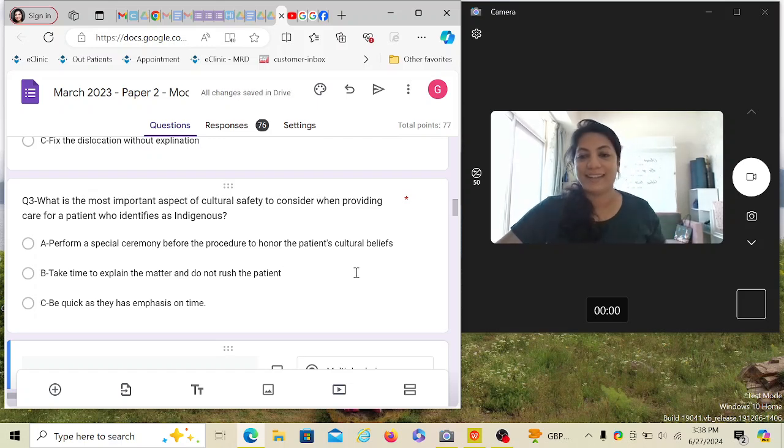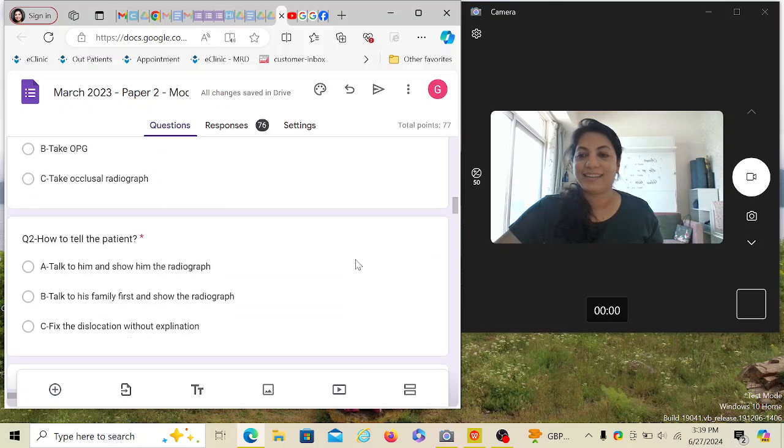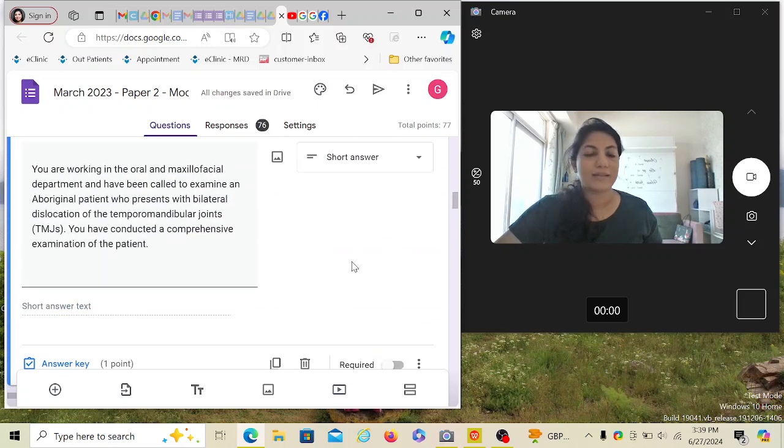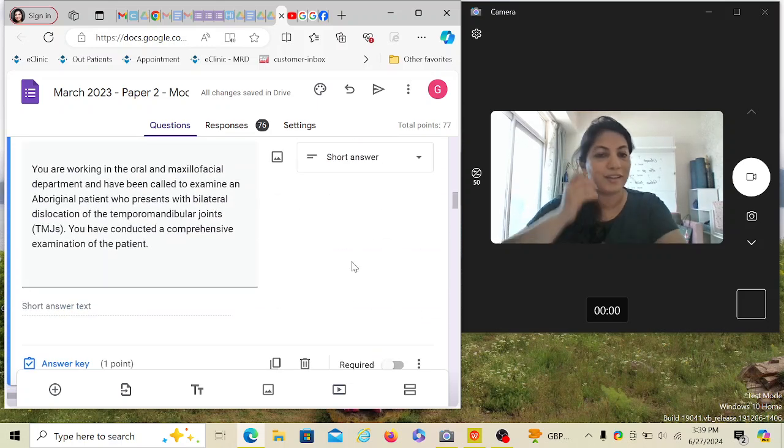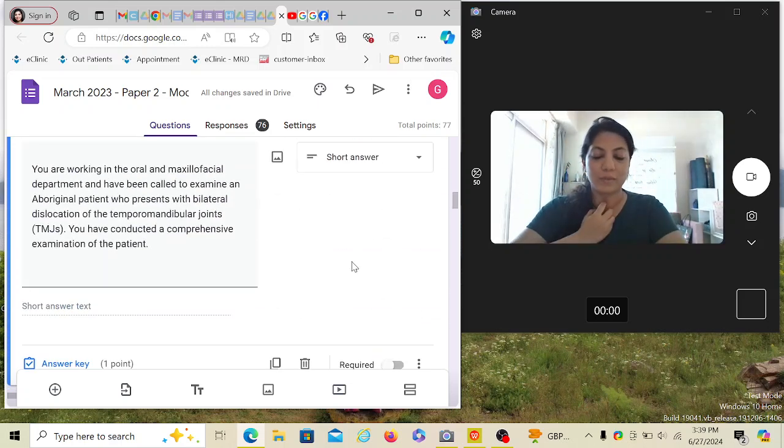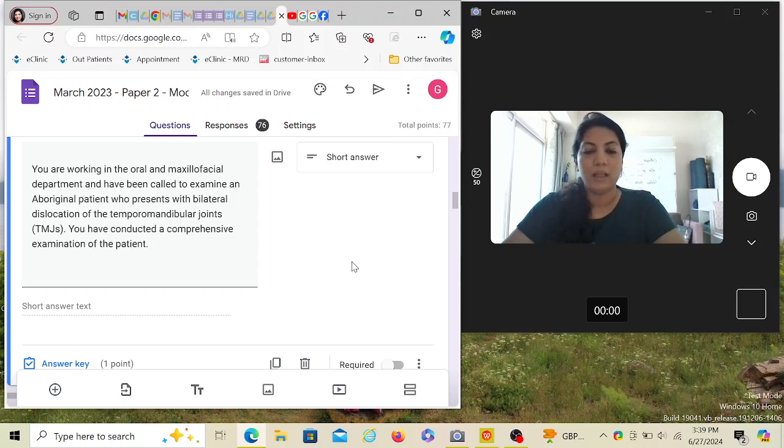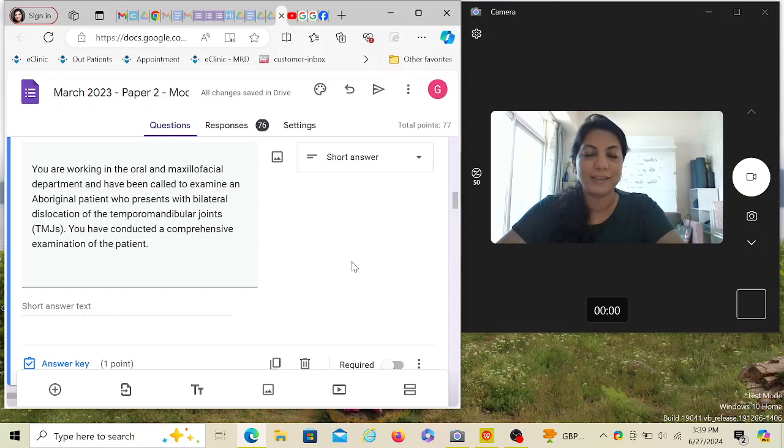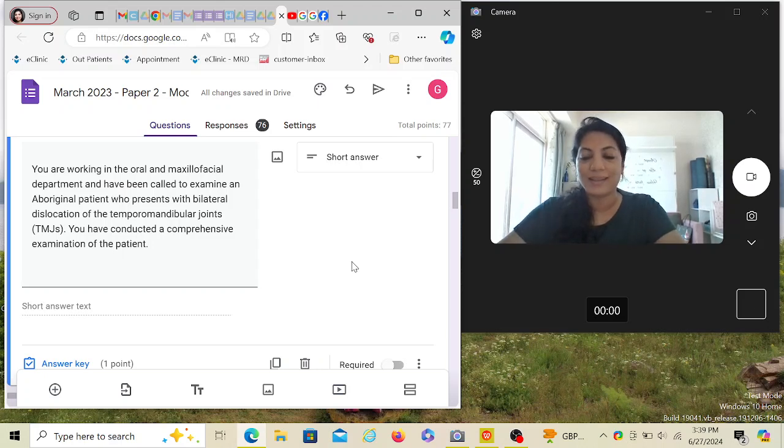Dr. Garima here again and we're going to discuss another Australian ADC written exam question. But before that, for any new person watching this video, I've released over a hundred videos now.